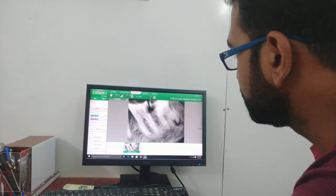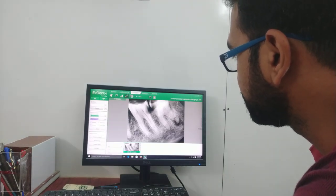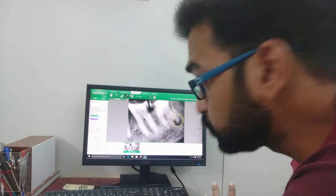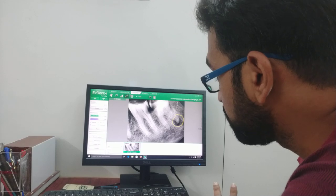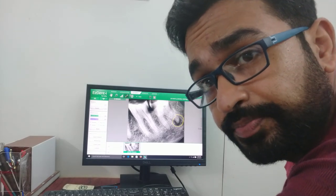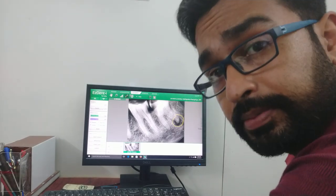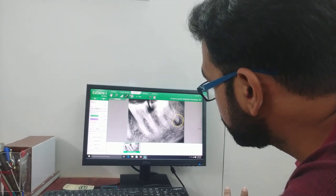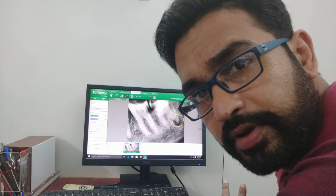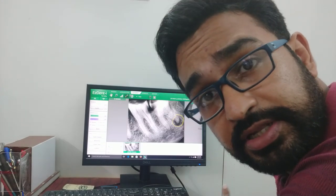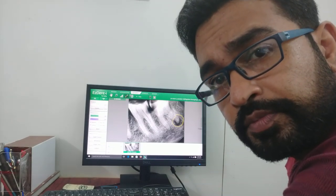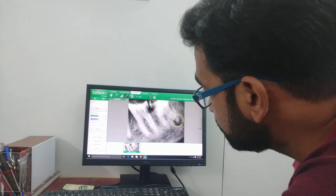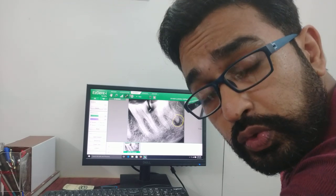This is a periapical lesion here, and this tooth was carious from the proximal end as you can see. But the question — the dilemma — is: if I extract this tooth, the patient will still have pain. Do you know why?